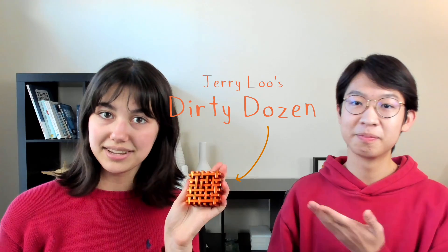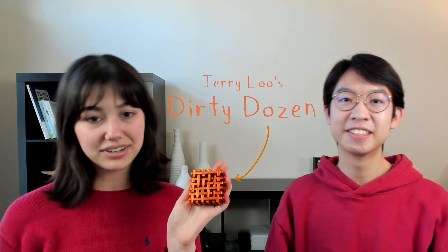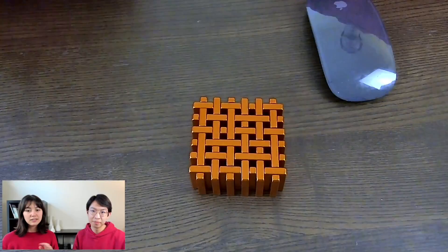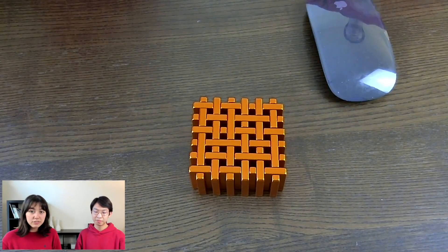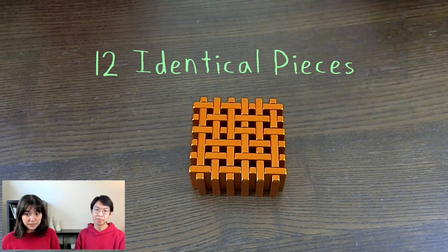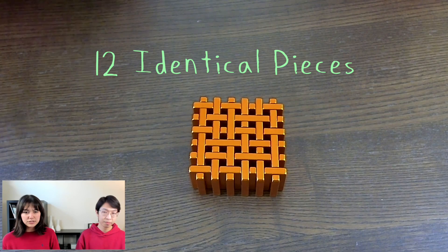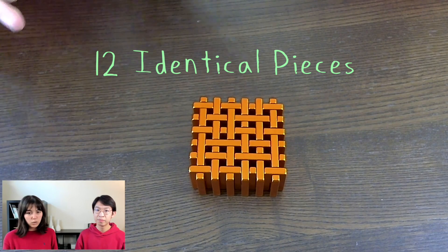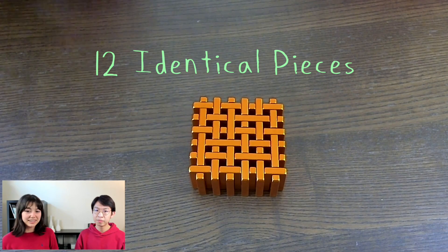What am I holding? Well, this pretty, copper-colored square is actually a puzzle called the Dirty Dozen, invented by Jerry Liu. It consists of 12 identical pieces that come together to make this waffle-like formation.